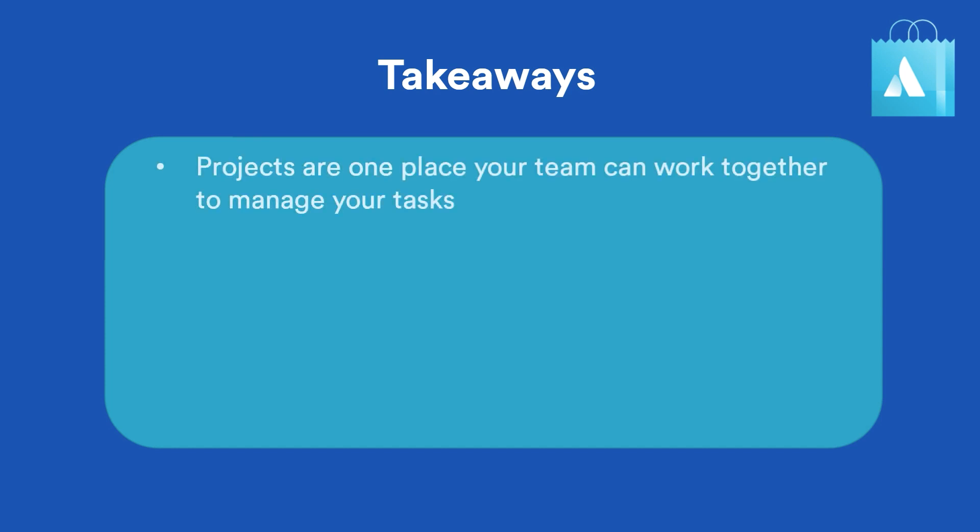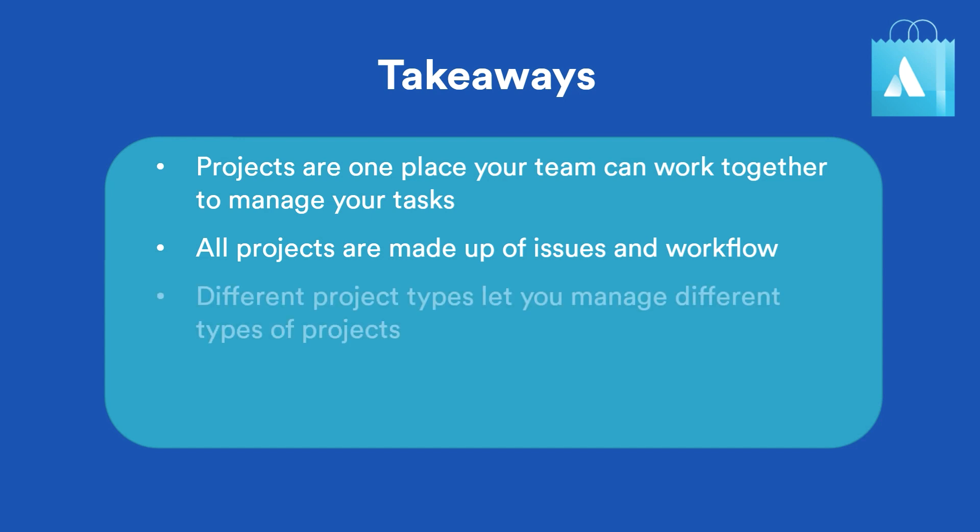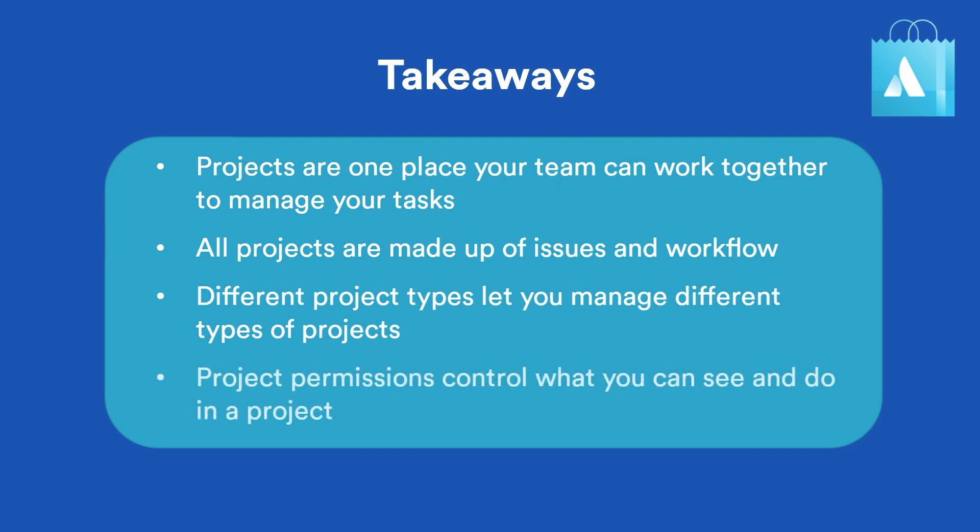JIRA projects are a single place for your team to work together to manage your project tasks. All JIRA projects have issues, which are the project tasks, and workflow, which is the work process all tasks must go through to completion. Each type of project gives you different ways to look at issues and project information. What you can see and do in a project depends on your project permissions.